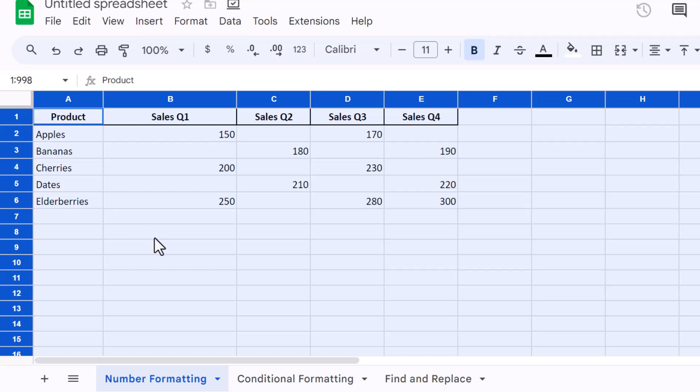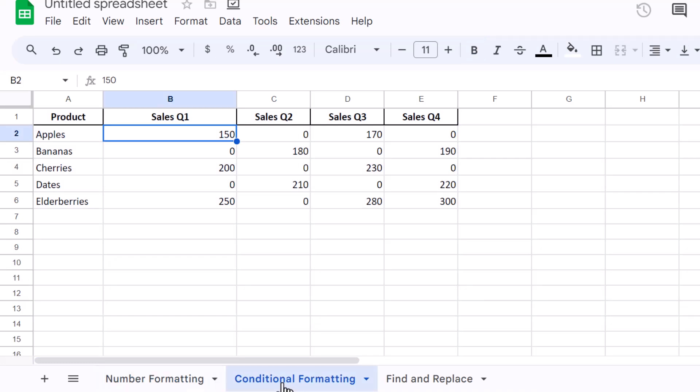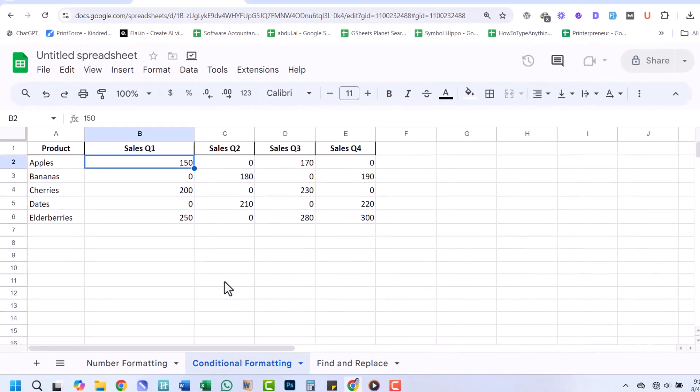Now, let's explore another method using conditional formatting. This is also particularly useful if you want to keep the data as is, but only visually hide zeros when presenting your data.